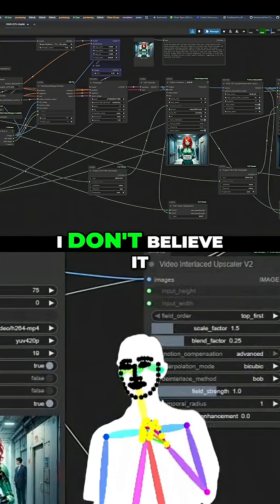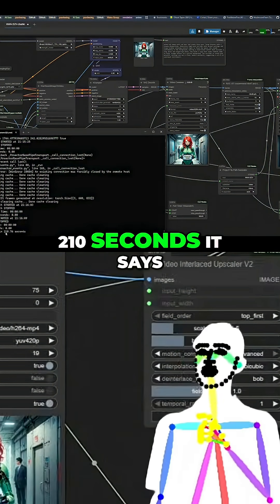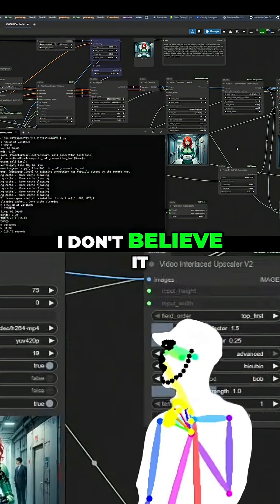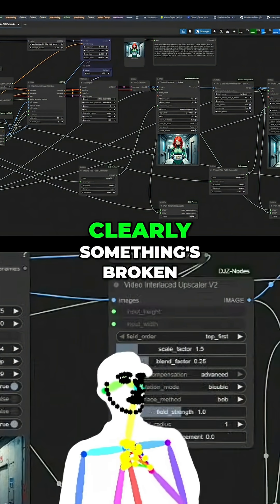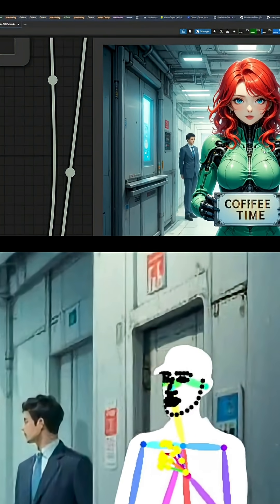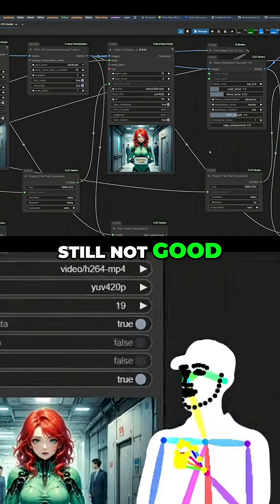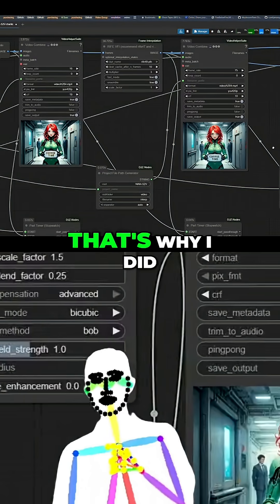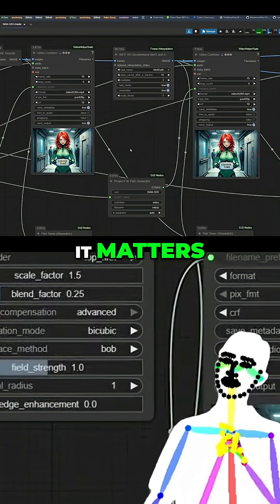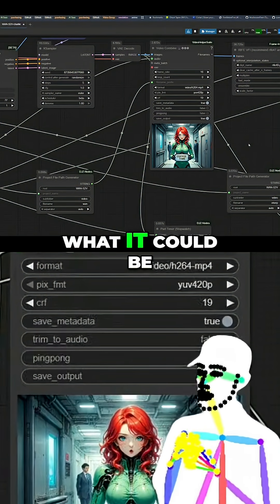We finished — I can't believe it, I don't believe it. There's no way — 210 seconds it says. How is it going so fast? I don't believe it. It's clearly something's broken, that's why I did the other workflow. But it's actually so fast — I don't think it's really going to be good.